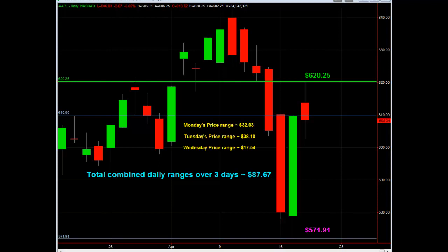This is Apple, and this is a daily chart of Apple. These were the last three days — today is April 18th, this bar here; April 17th; and here's the 16th. So Wednesday, Tuesday, Monday. If you look at the current range, we made a low on Tuesday at $571.91, and we made a high today at $620.25. That is a low-to-high trading range of $48.34. That alone is a huge trading range.